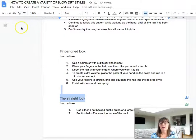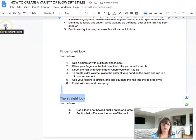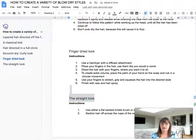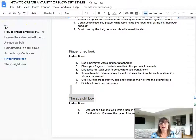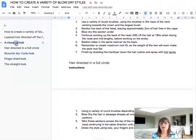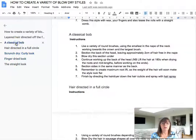Now I've linked them all, or changed them all into headings. As you can see, they've all appeared down here. So now, whichever one you select, it jumps straight to that part in the document.